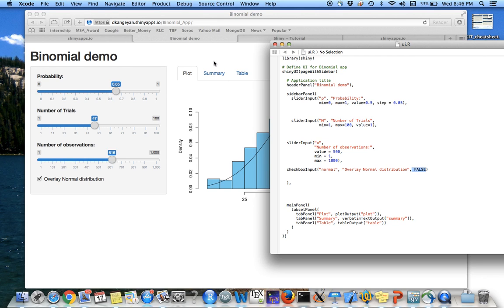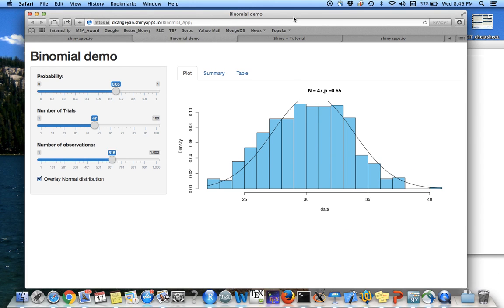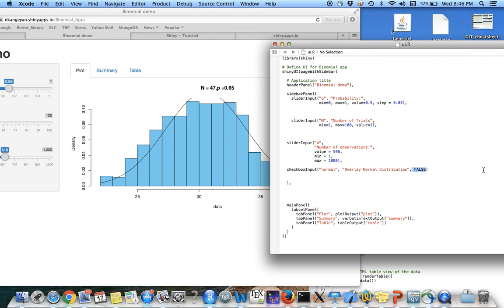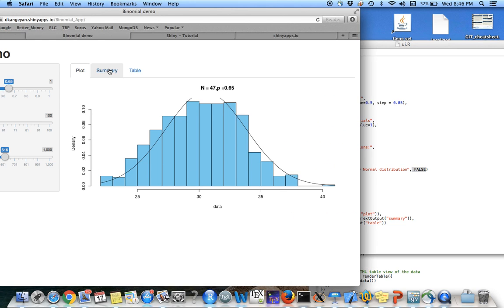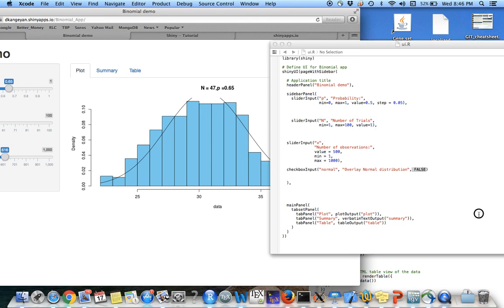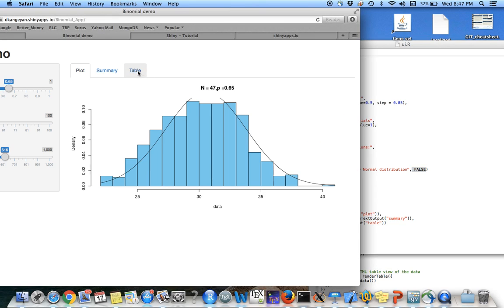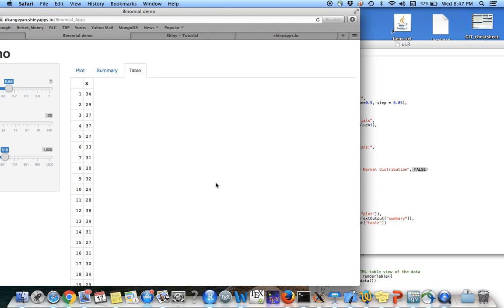And the main panel in here is going to have three tabs. So I said tab set panel, and the first panel is going to have the plot, the plot output. The second one is a summary, which is verbatim text output, and the final one is going to be the table output.